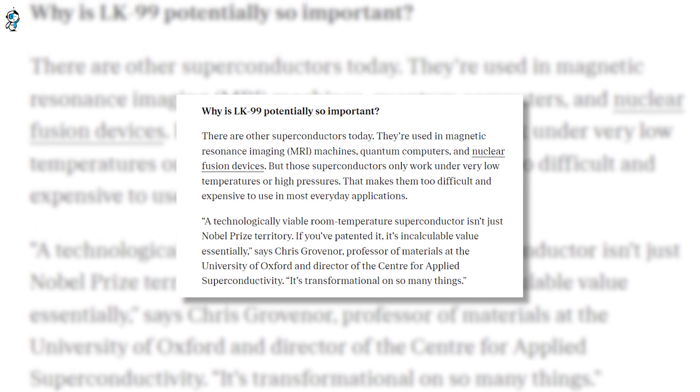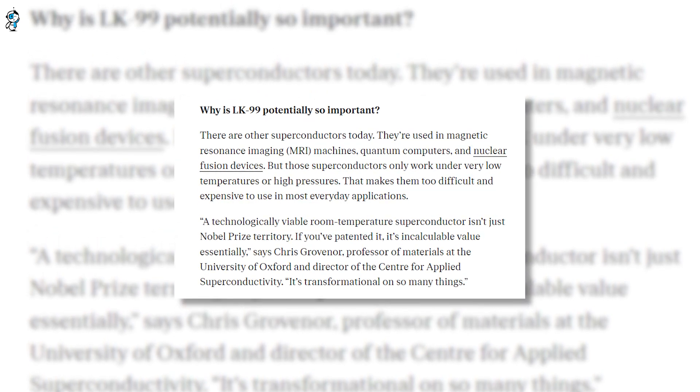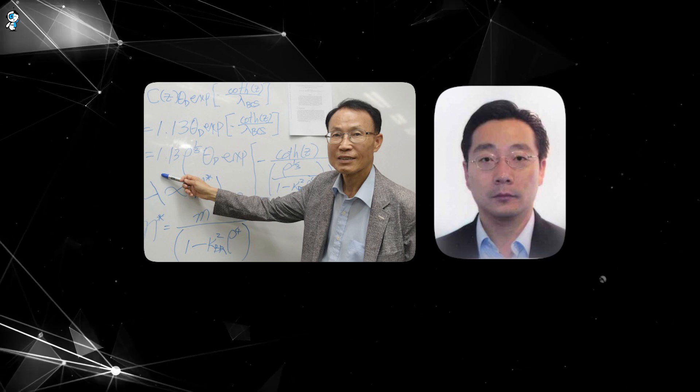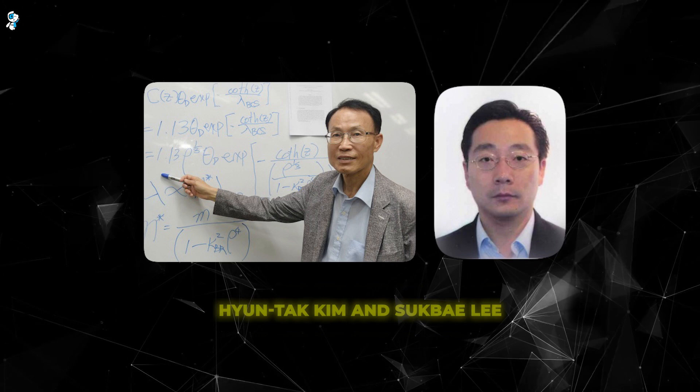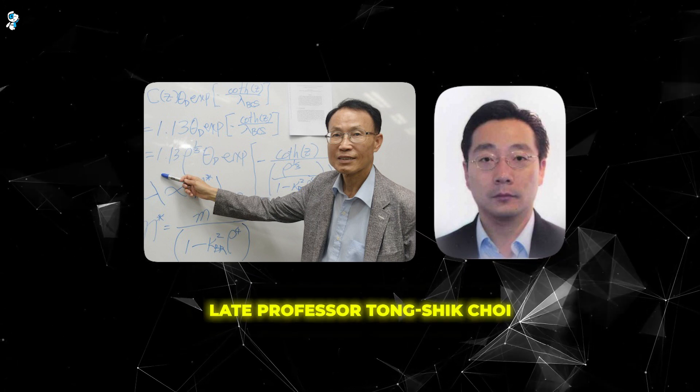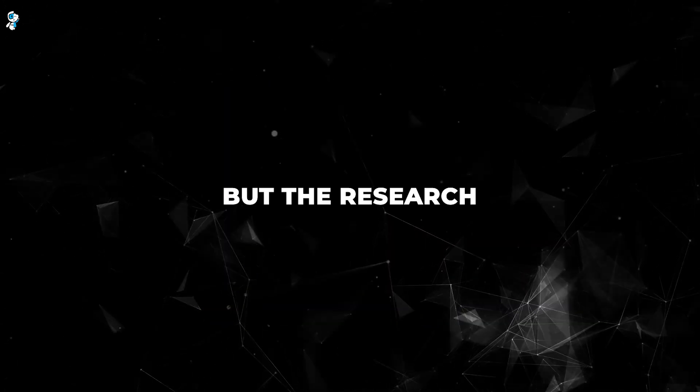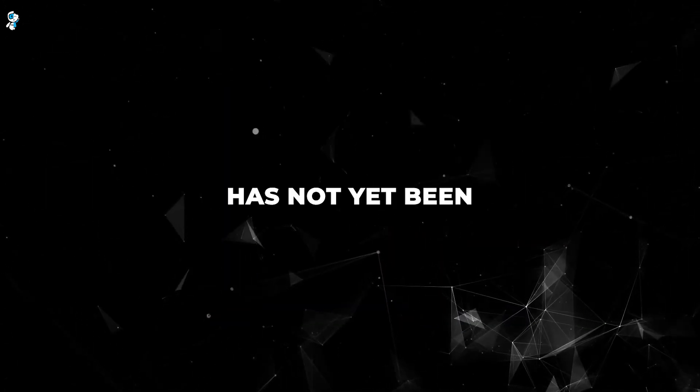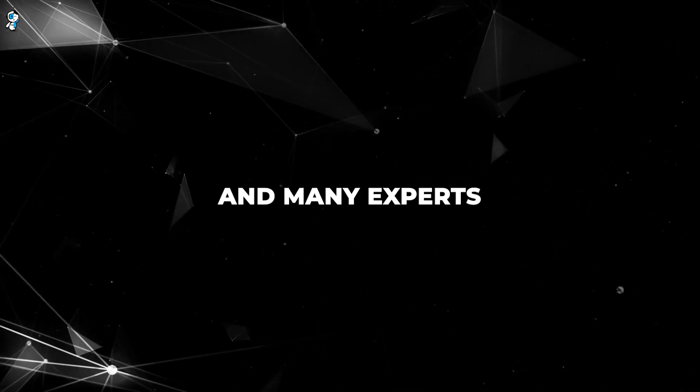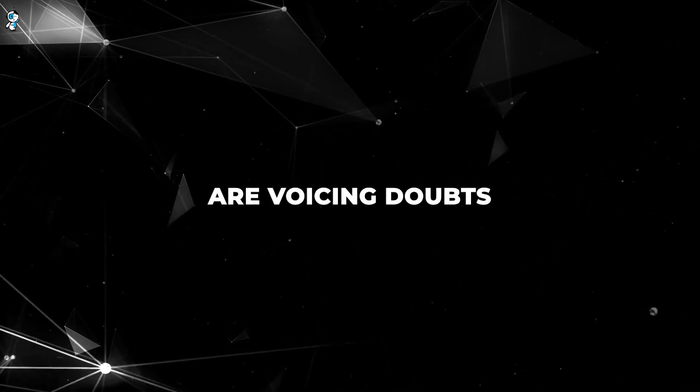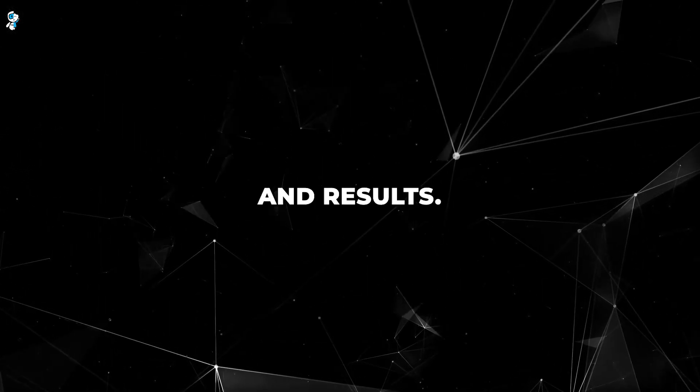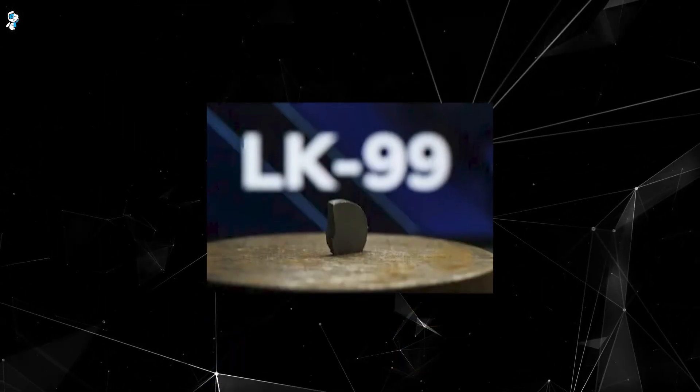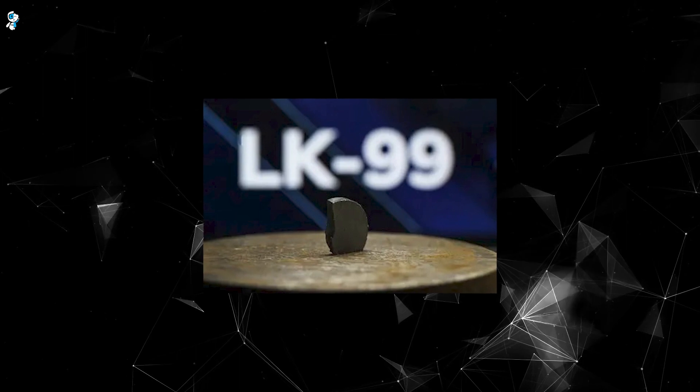The lead authors are Hyuntak Kim and Sukbae Lee, who say they developed LK-99 based on theories from their late professor Tongshik Choi. But the research has not yet been independently verified and many experts are voicing doubts about the methods and results. So the jury is still out on whether LK-99 lives up to the massive hype.